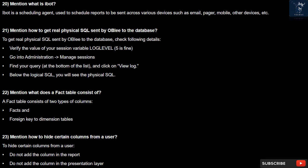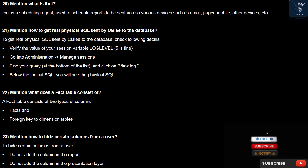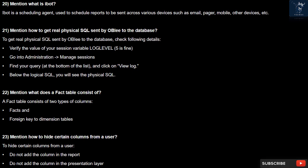Question 21: How do you get the real physical SQL sent by OBIEE to the database? To get the real physical SQL, check the following: verify the value of your session variable log level — 5 is fine. Go into Administration > Manage Sessions. Find your query at the bottom of the list and click on View Log. Below the logical SQL, you will see the physical SQL.